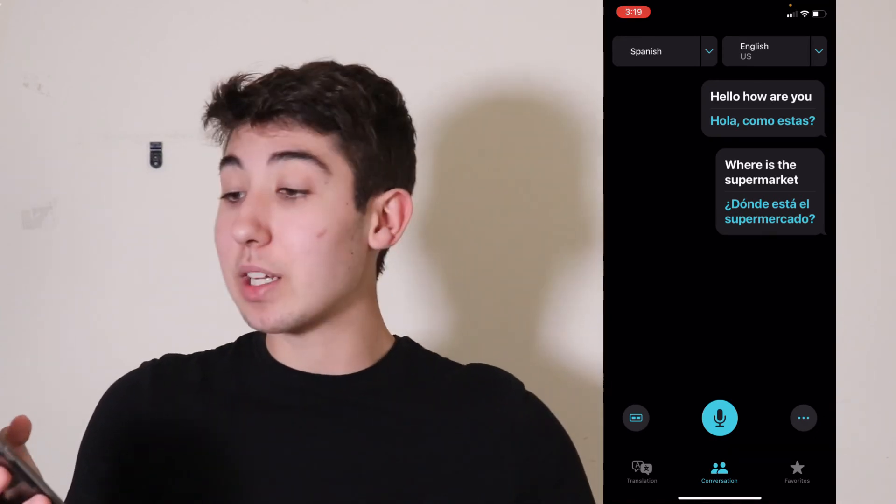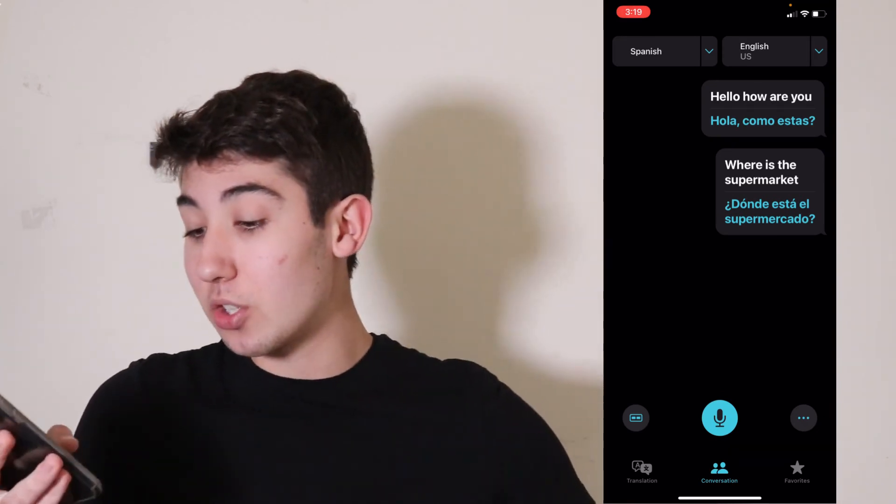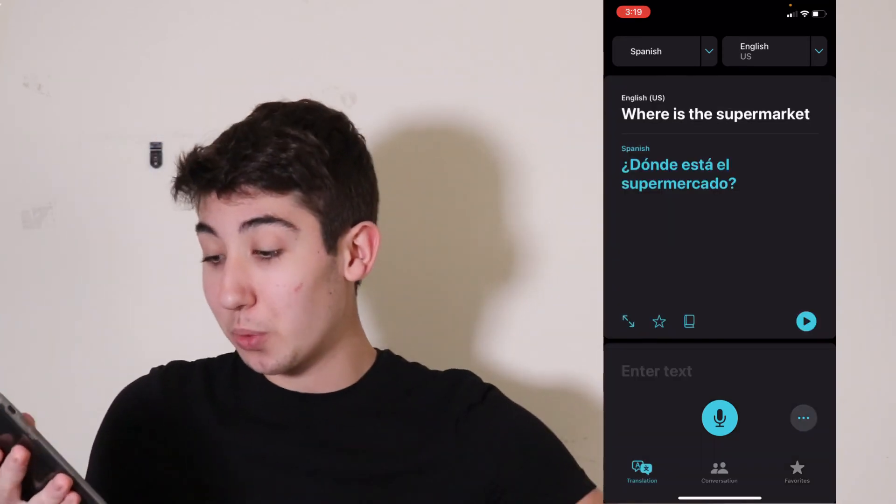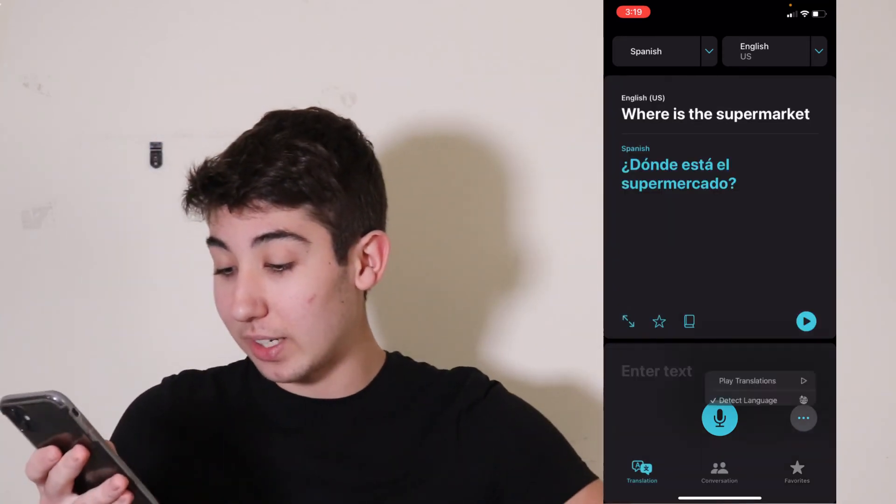It's a simple app. That's really all you need to know. I pretty much went through everything already. And that's how you use the Translate app on iPhone.